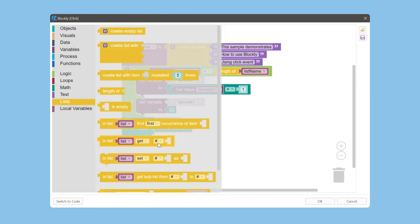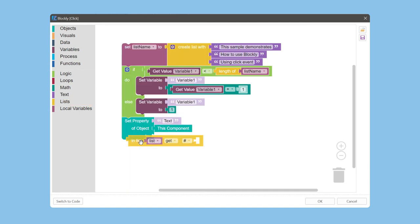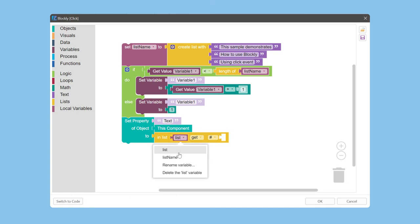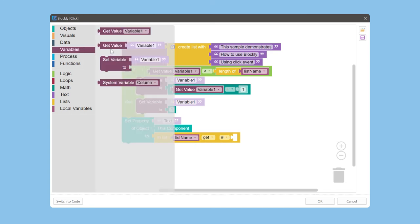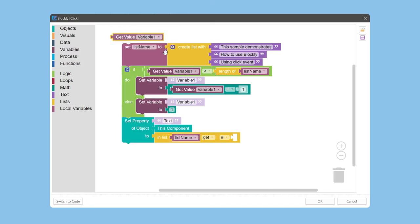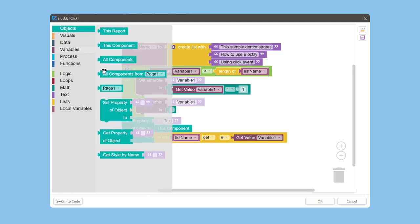Go to the list category and select the block. We should select the list name here. The next step is to open the variables category and select the block.